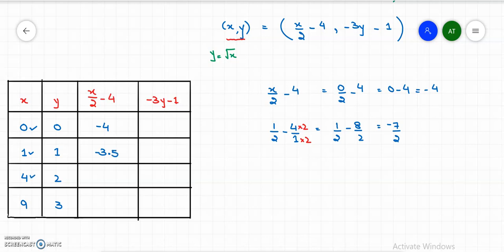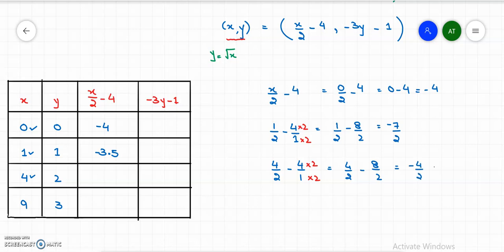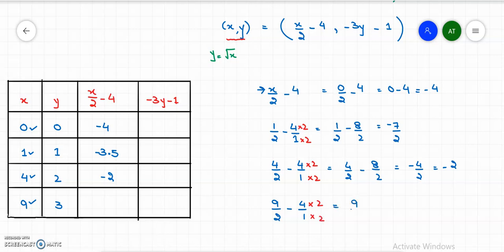For x equals 4: 4 divided by 2 minus 4. Making equal denominators: 4/2 minus 8/2 equals negative 4/2, which is negative 2. For x equals 9: 9/2 minus 4 over 1. Making equal denominators: 9/2 minus 8/2 equals 1/2, which is 0.5.